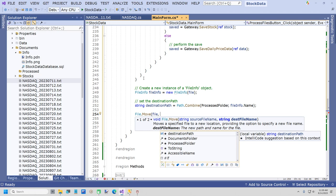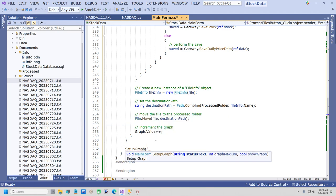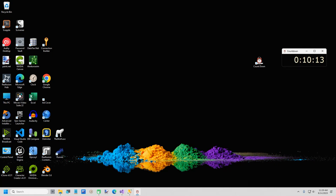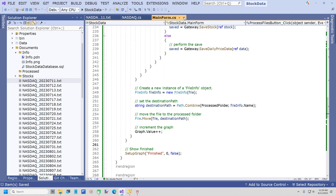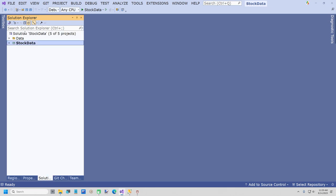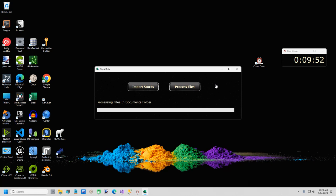At the end of our loop I'll put a SetupGraph call for 'Finished', zero, and false. Let me build this — I think we did all this in pretty good time. We've got about ten minutes left. So let's go ahead and start this, and see how it runs. There's a little bit more I want to do, such as set the stock streak and some other values, but we'll do that later. Let me see how fast this runs.